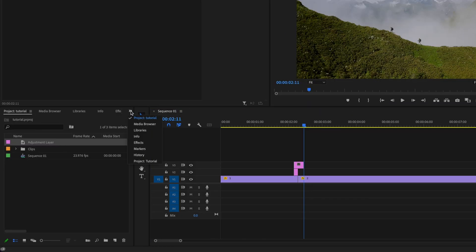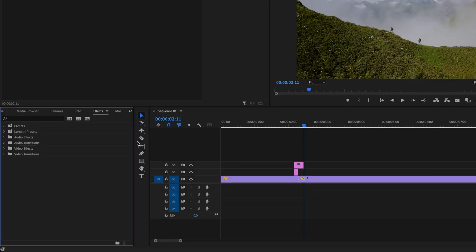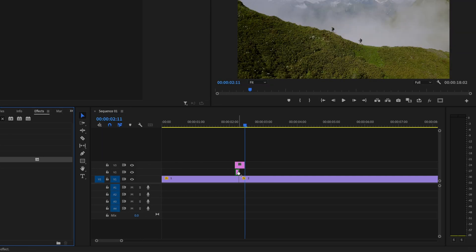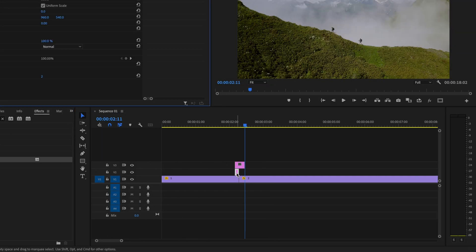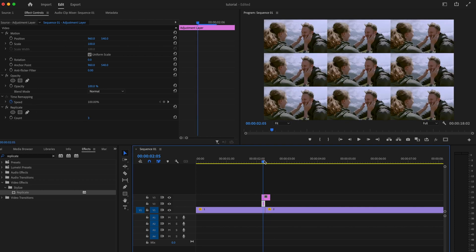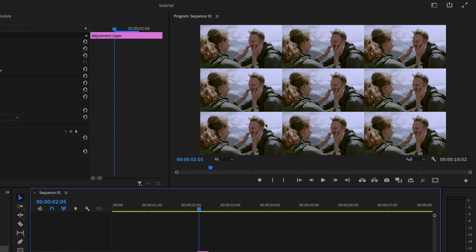Go to the double arrows, then Effects, and type in Replicate. Click and drag Replicate onto the first adjustment layer. With the first adjustment layer selected, go to Effect Controls and under Replicate change the Count to 3. You'll see the video is now replicated nine times, which will serve as a base for the transition.